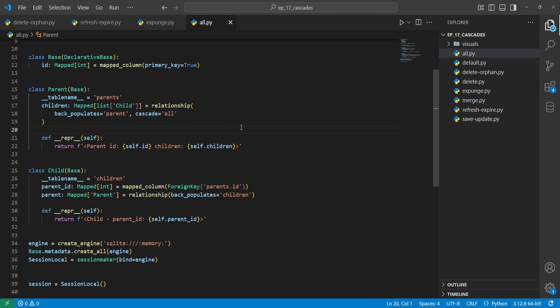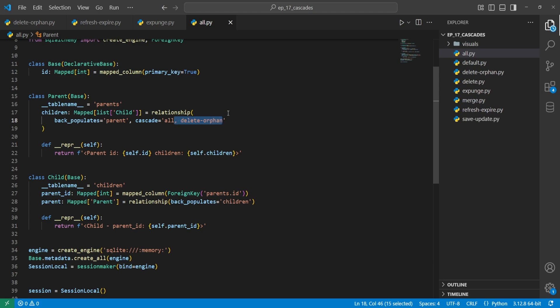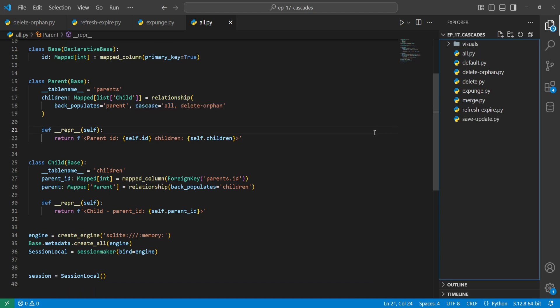The last cascade option is 'all', which is shorthand for save_update, merge, refresh-expire, expunge, and delete — a shorter way of specifying all of those. It does not include delete-orphan, so you have to add that yourself. As mentioned earlier, 'all, delete-orphan' is a very common pattern in SQLAlchemy codebases. Be careful with the 'all' cascading option because it triggers every action, which may lead to unintended consequences if you're not familiar with all the cascades.